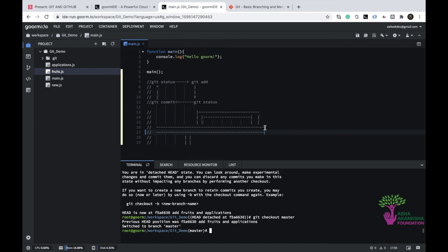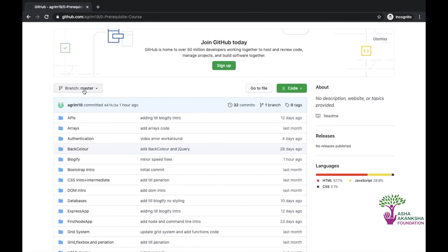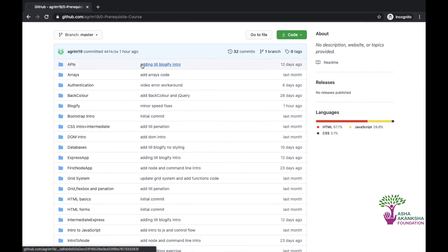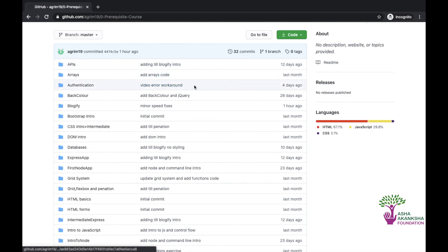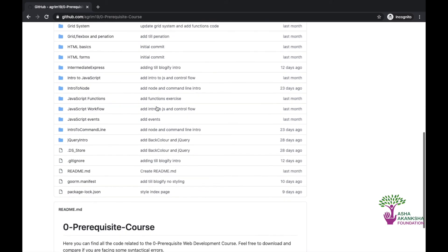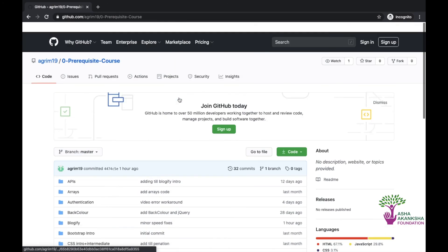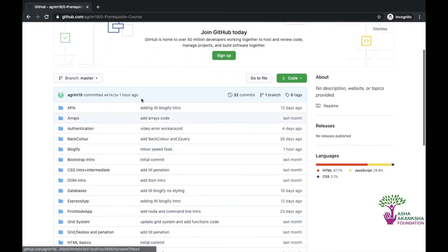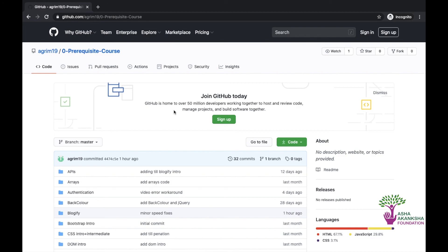In the next video, we'll look at GitHub and see how it implements everything we just did through the terminal in a user interface. You can see the branch here, add a branch, view all branches, and see commit messages like 'adding to modify blog,' 'add sport,' 'video error workaround' — all made at different points in time. I have 32 commits here. We'll take a deeper look at this in the next video — I'll see you then.